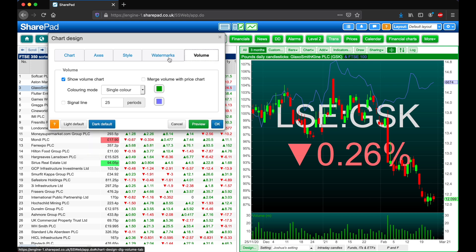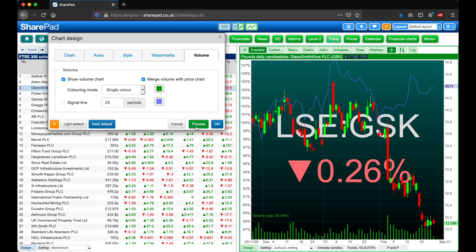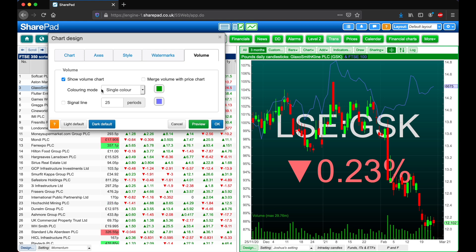Next let's head over to the Volume tab. Here we can tick if we want a volume histogram shown. There's an option here where you can merge it with the price chart, which I'm going to turn off for now. We've also got options to add a signal line and change the colouring mode, but I'm now happy with all of the changes that I've made so far, so I'm going to click OK.